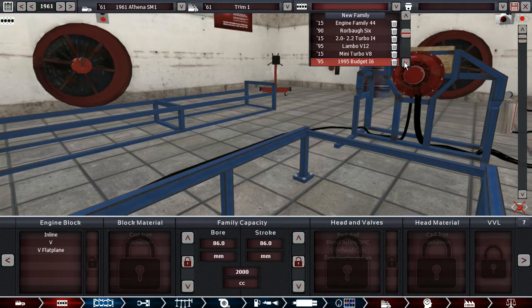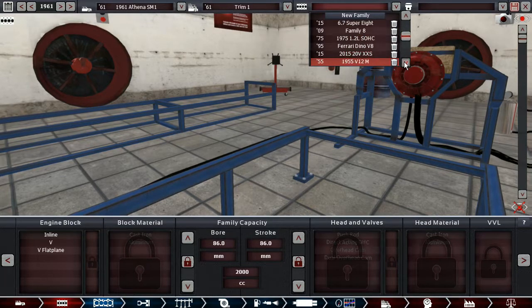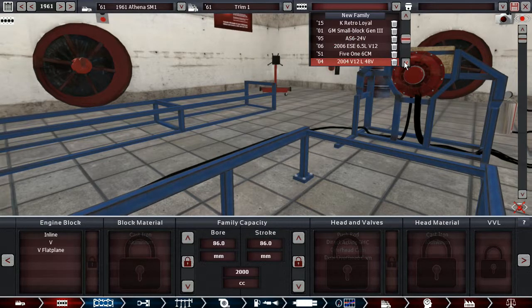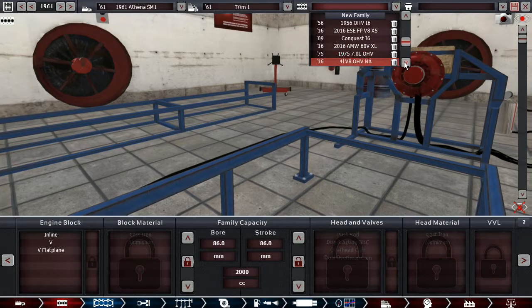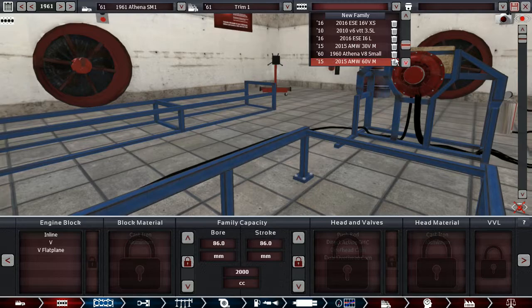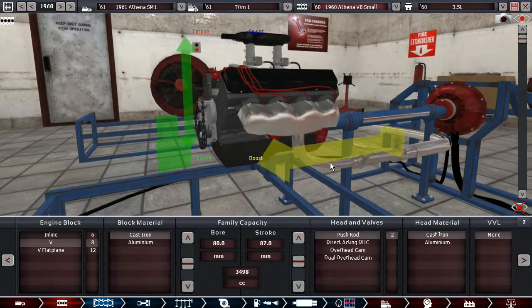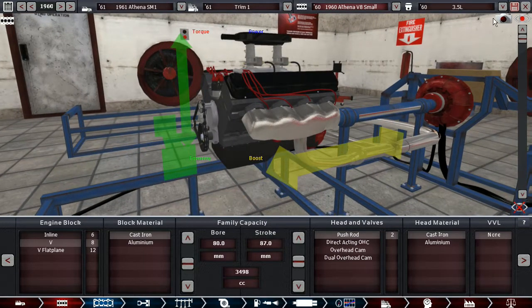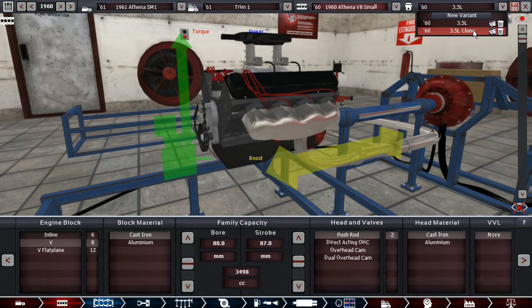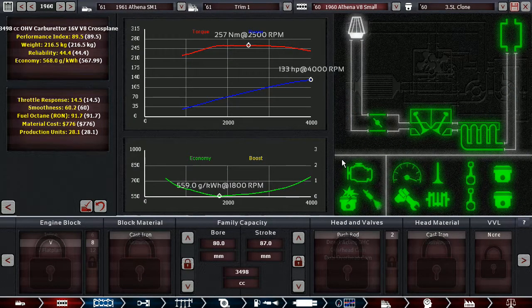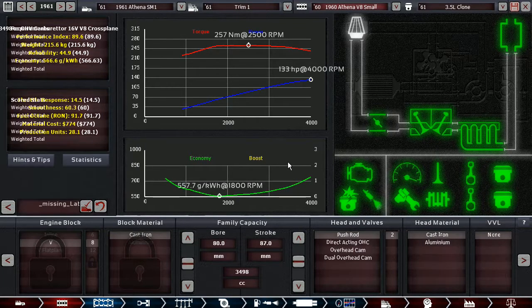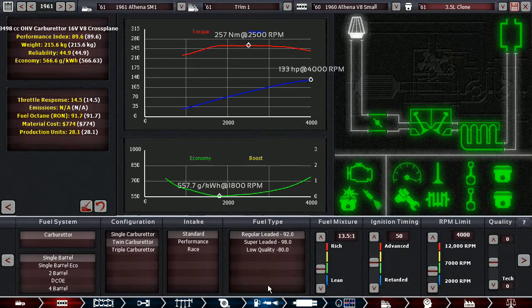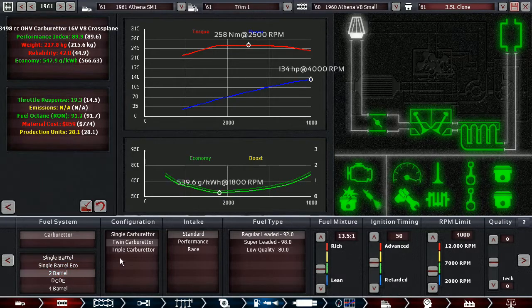We have a 1960 engine block. We are not going to use the same iteration of this engine; we are going to re-tweak it for this car. Move on to 1961.